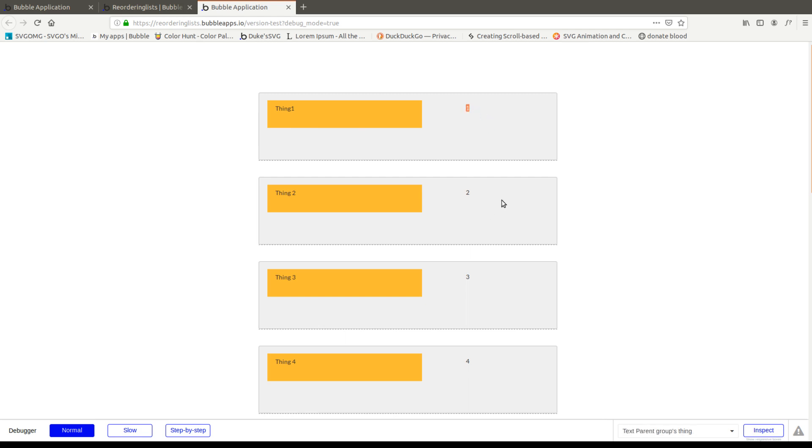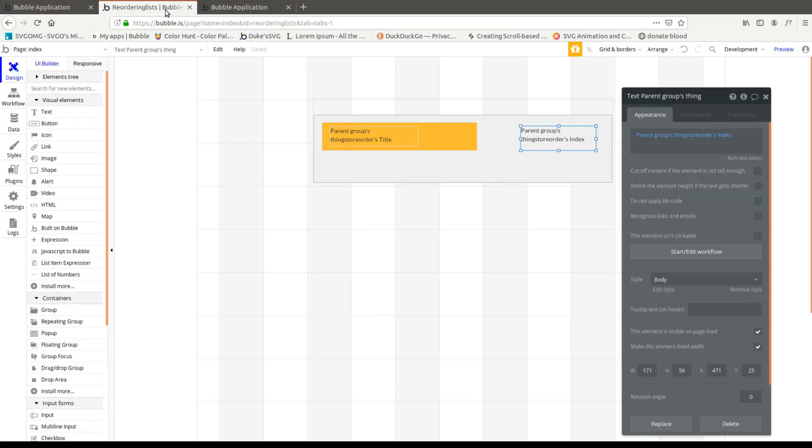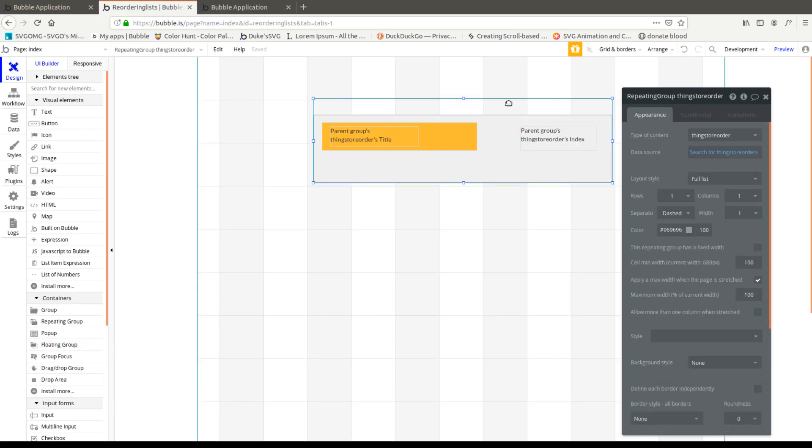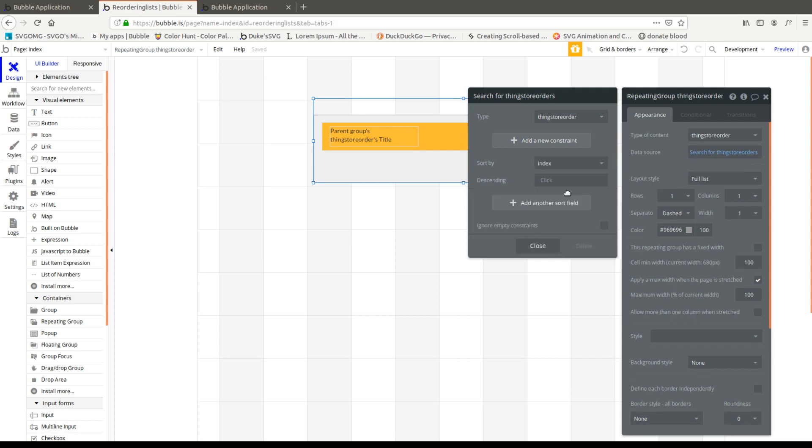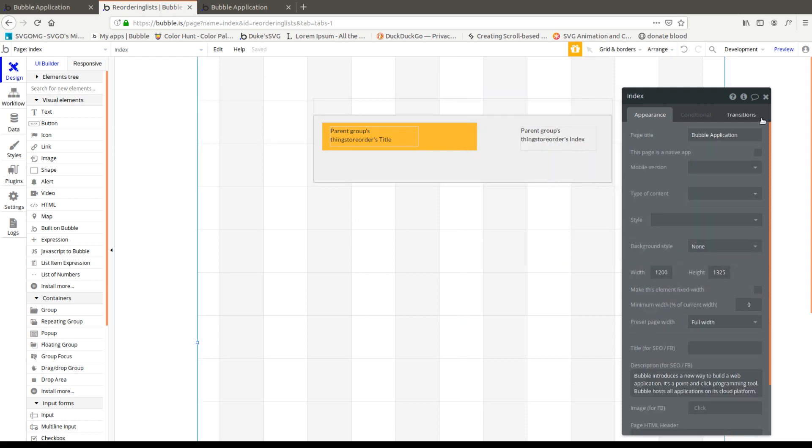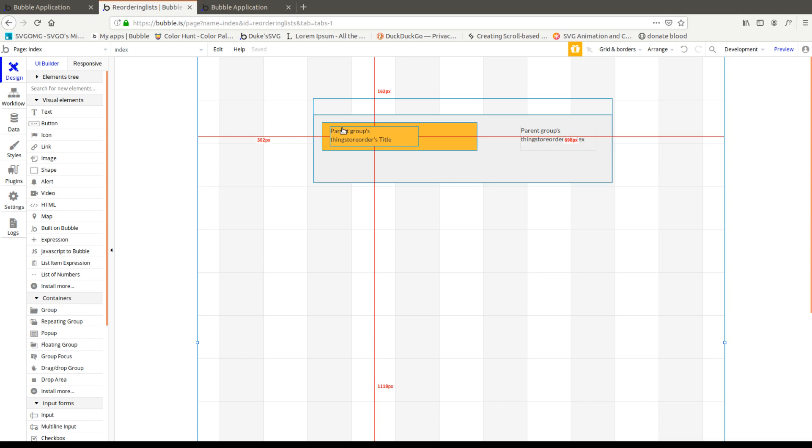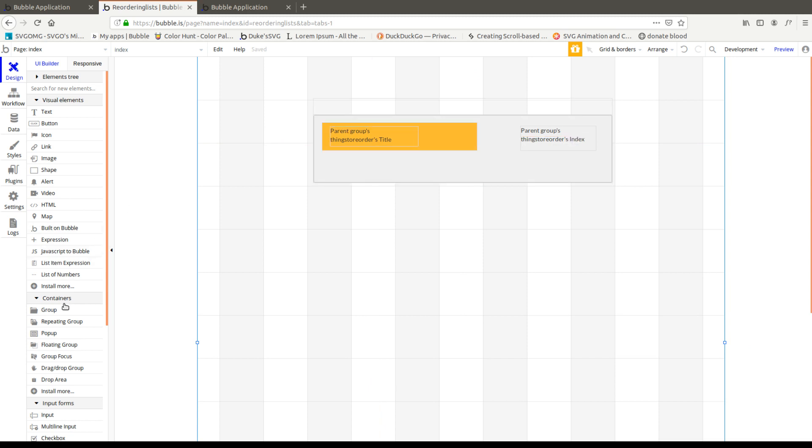So the example that we're going to use is going to take thing one and drop it between thing two and thing three. And we're going to put it right here. And what we're going to do is recalculate the index. When I did this, I forgot to do one thing and that's sort by index so that when we change the index, it'll automatically resort the lists.